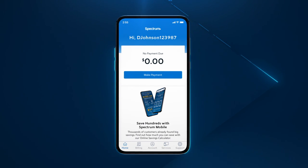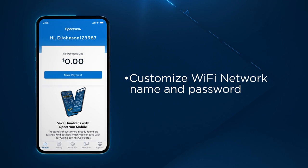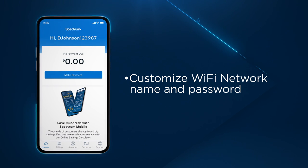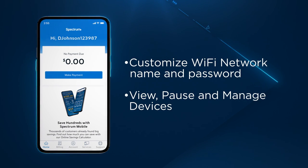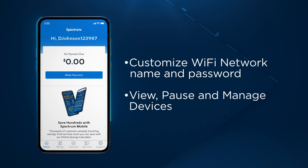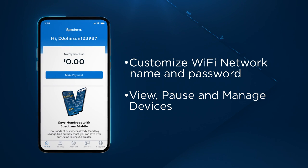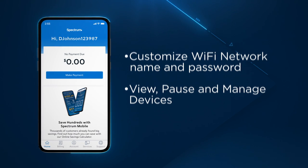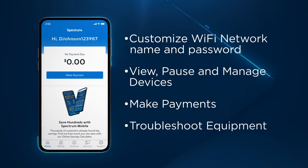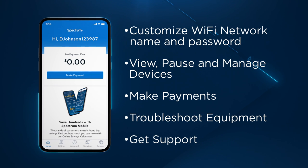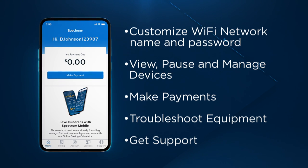With the My Spectrum app, you'll be able to customize your Wi-Fi network name and password, view, pause and manage your connected devices such as smartphones, gaming consoles and laptops, and make payments, troubleshoot equipment and get quick and personalized chat support with Ask Spectrum.